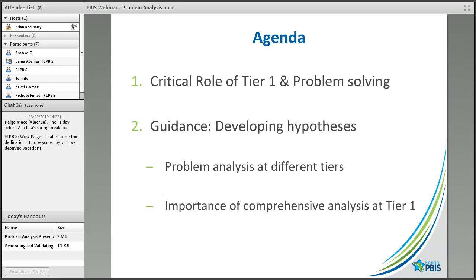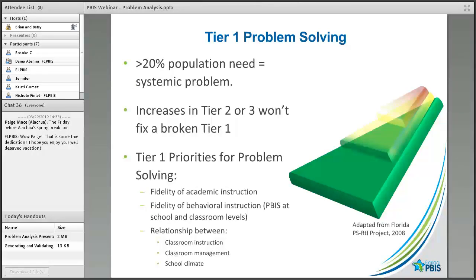When we look at how problem solving is applied to the different tiers, there are more similarities than differences, but the problem analysis step has some unique features across the tiers. In the last half of our presentation, we'll share a middle school example to show you a process in which that school went through their data, analyzed it, and came up with hypotheses to explore. If you have any questions along the way, please don't hesitate to type those in the chat box and Betsy or I will address them as they come up.